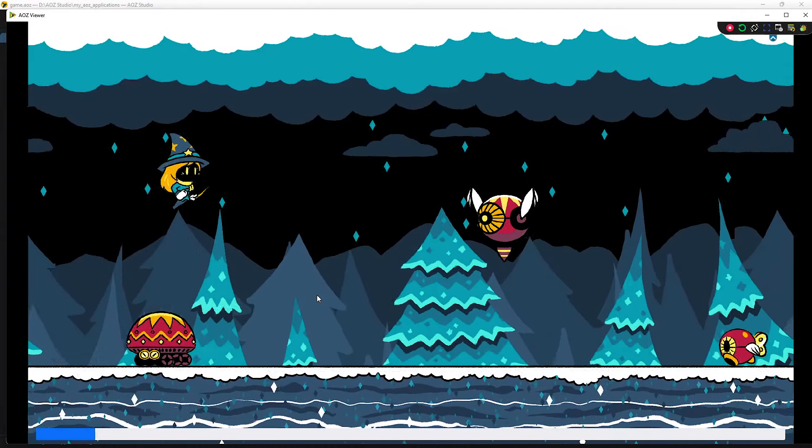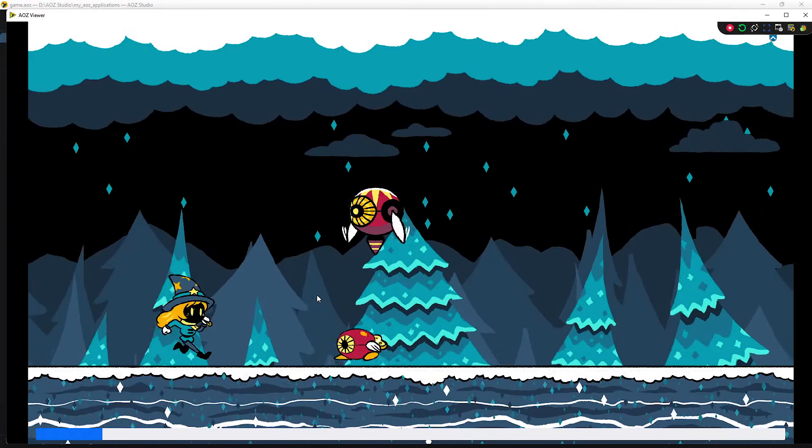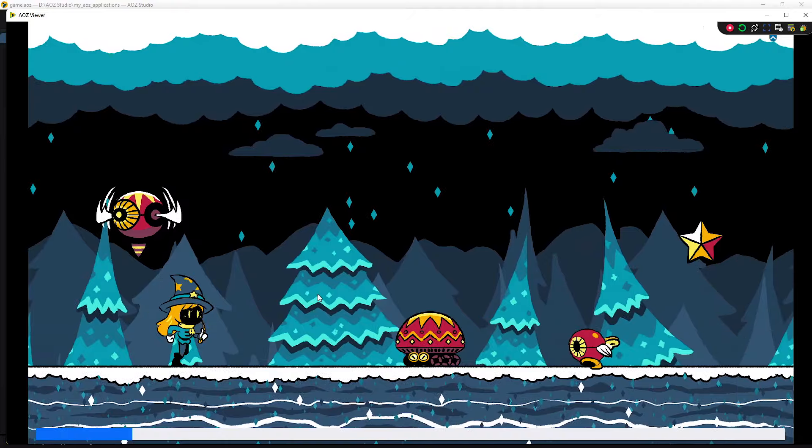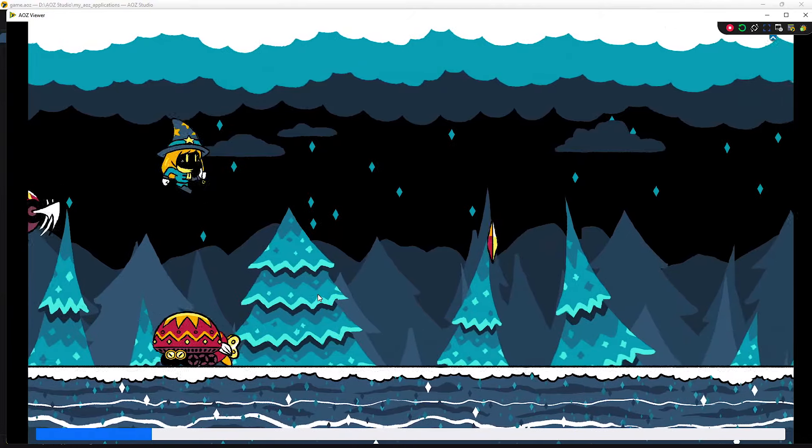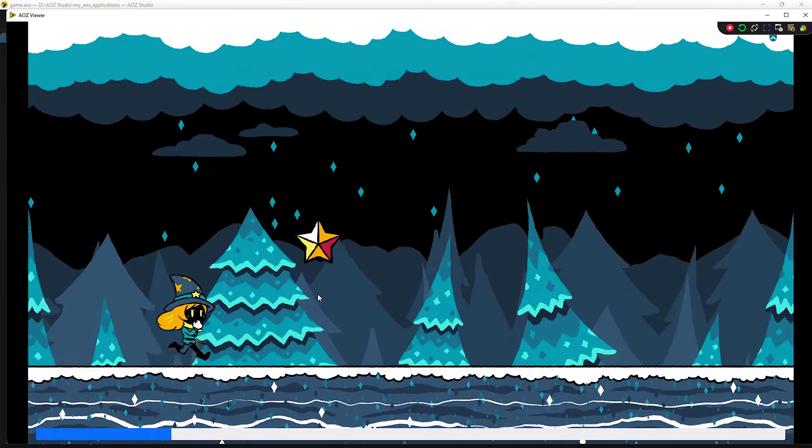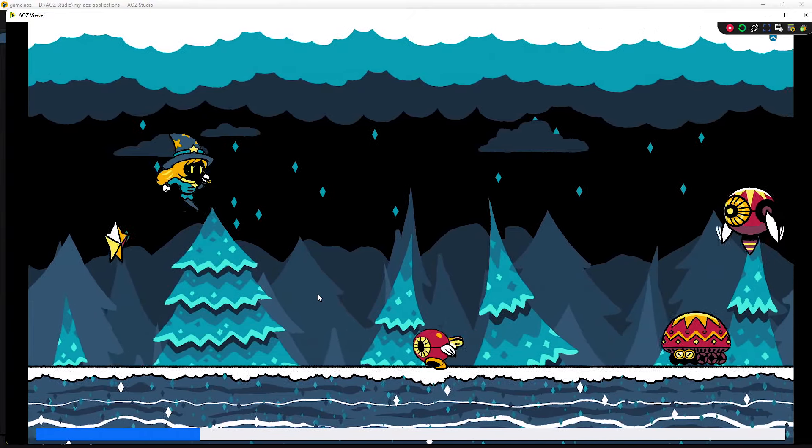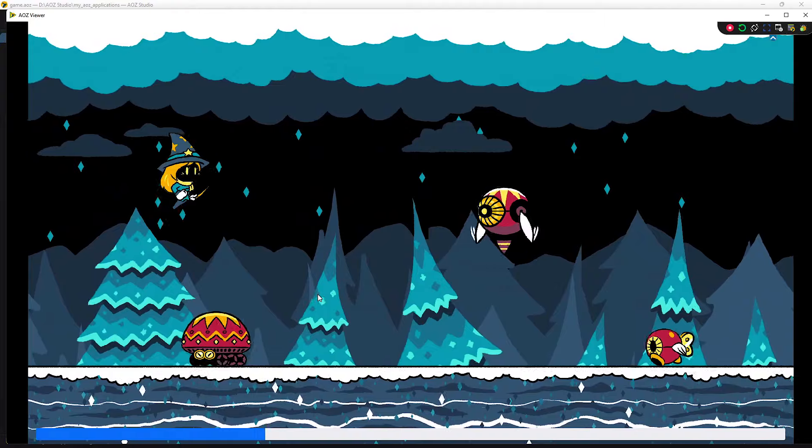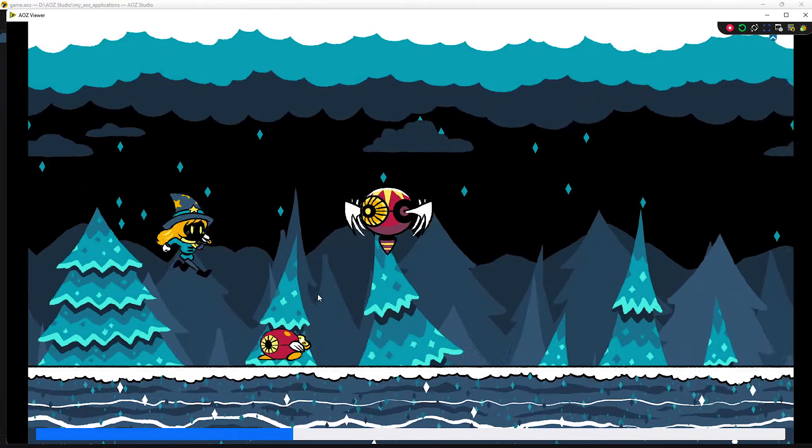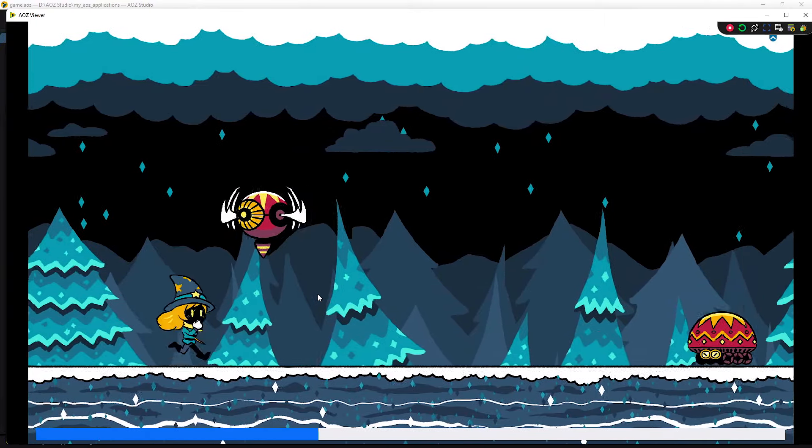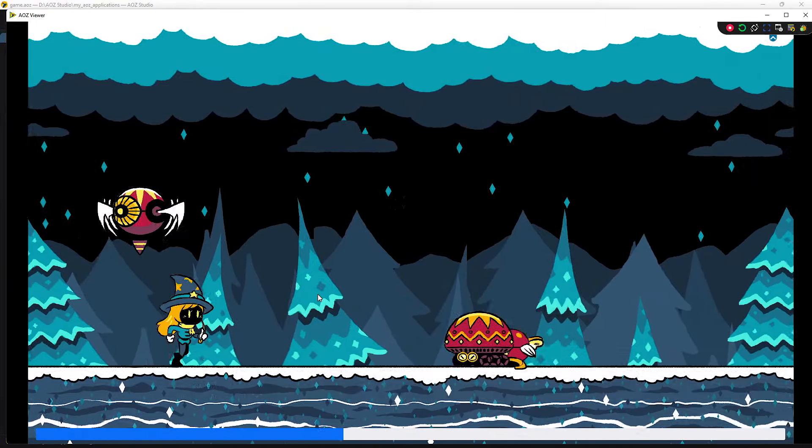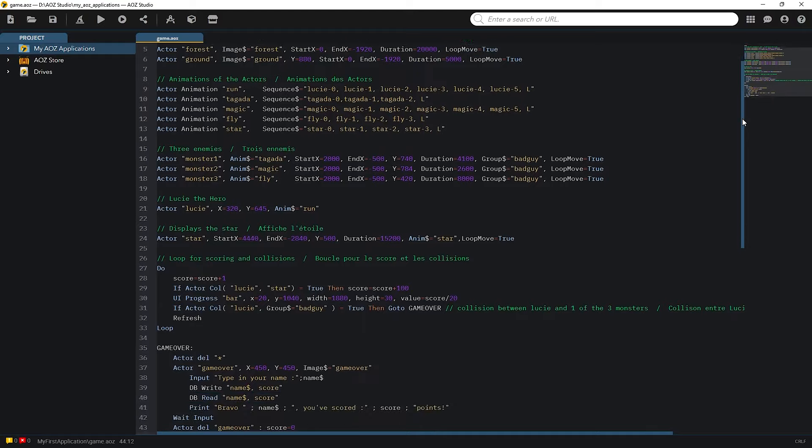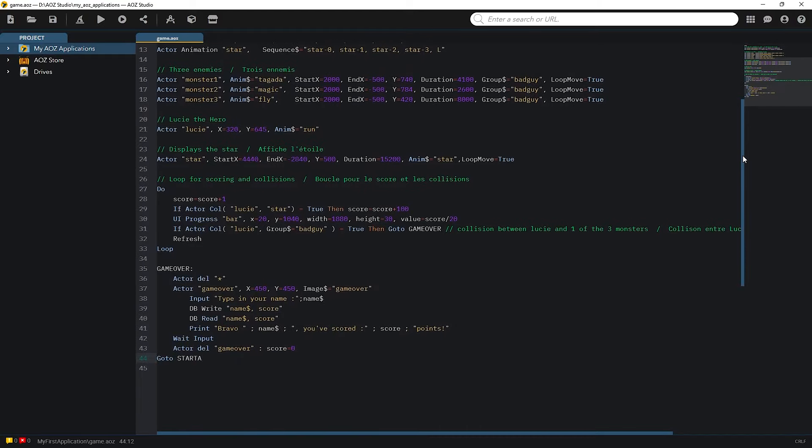Hello, how are you? Welcome to our new AOZ Studio game tutorial. Today I'll show you how to easily create an endless runner game in AOZ, with moving backgrounds, enemies, power-ups and player scores that will be saved. And I bet you will be surprised how quickly you will program it.